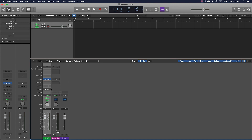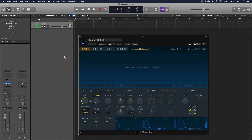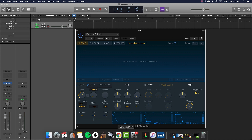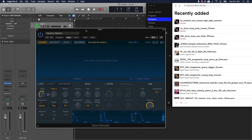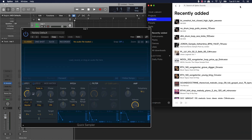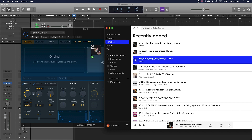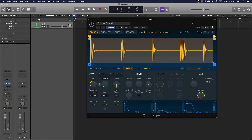Another thing I want to talk about is the Quick Sampler. One cool thing about it is you can literally just drag and drop files from anywhere on your computer — say if you're using a third-party site that has loops, or a sample kit. This is Splice right here. You can literally take samples and build your own drum kits and manipulate them all using the Quick Sampler. I could just drag this kick drum right over — it's super simple.